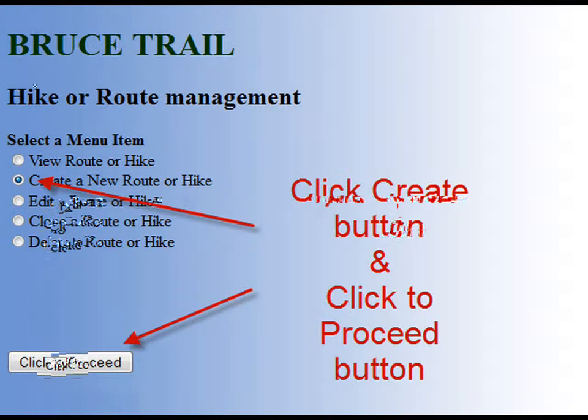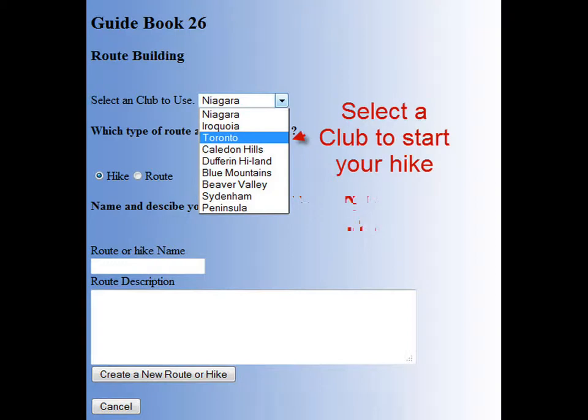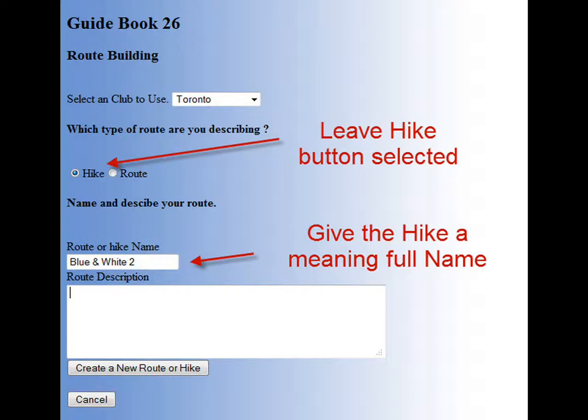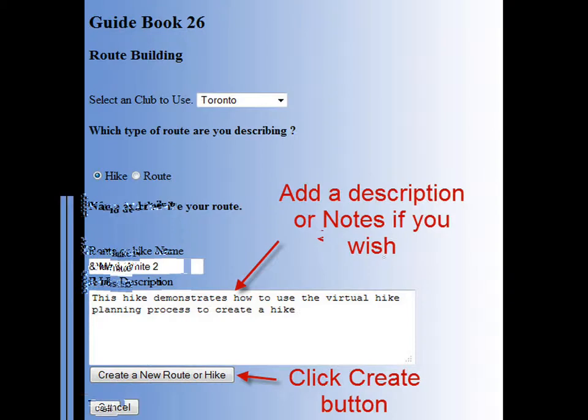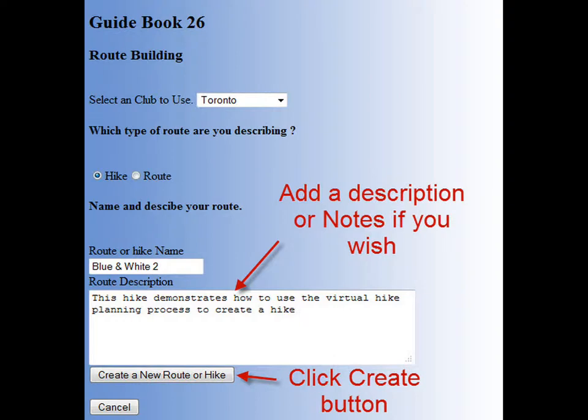This is the route building main menu. The first thing you need to do is to select a club to start your hike from — click the drop-down and select a club. For this demo, you should have map 11 and 12, reference guide 26 open to see the Toronto section hike we're planning. We will leave the default option — a hike — and enter a meaningful name in the text box. Next, we can add a description of the route where we are taking; this can be any notes about the hike you wish to record. Once this is done, click the create a new route button and this will bring up the new main route building screen.